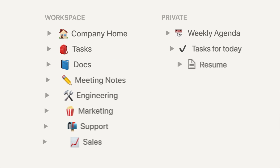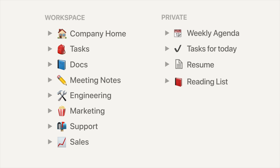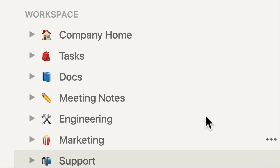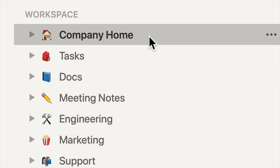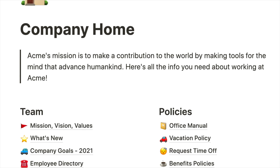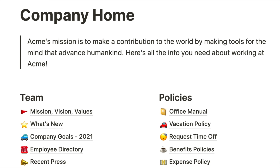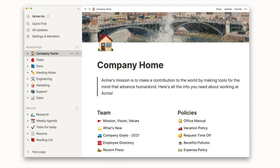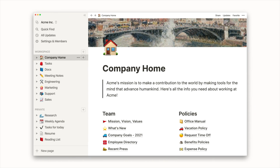Notion can be an overwhelming experience when you first start to learn the ropes. It's a very open-ended program, so there's no one clear path to do something. This, of course, is one of Notion's biggest strengths. But when you first start out, it's quite scary.